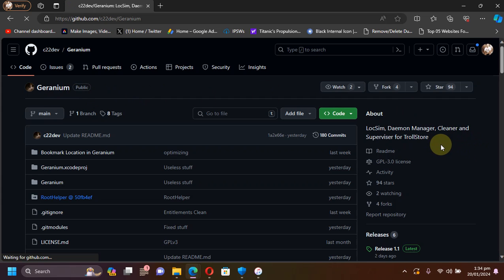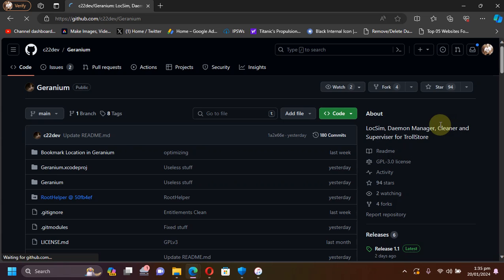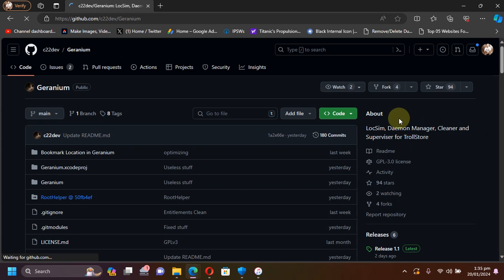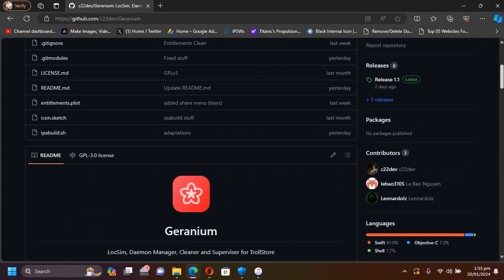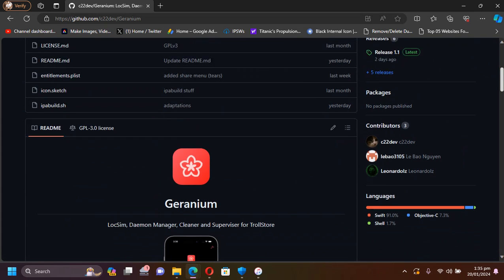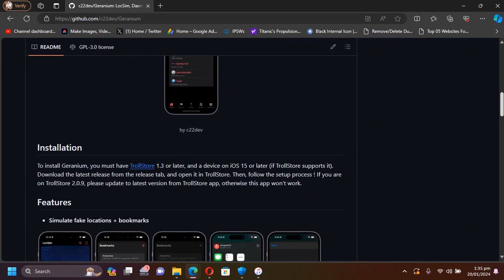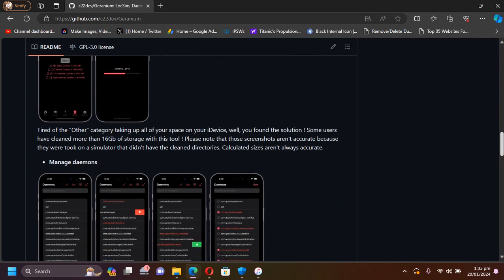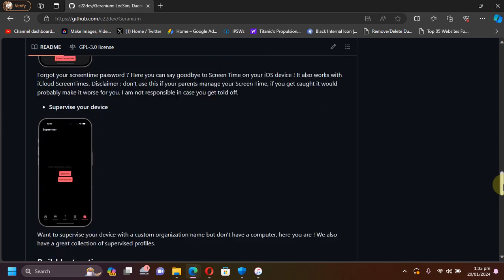You can see that it can be used to supervise your device if you want to use the OTA delay method or it can also clean your leftover files to free up space and it has a daemon manager and more. Also if you scroll down you can see that we have the latest release here and this is how the Geranium app looks like.